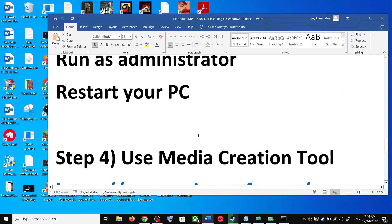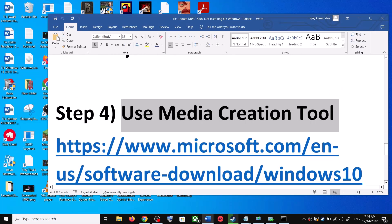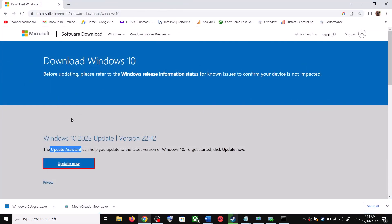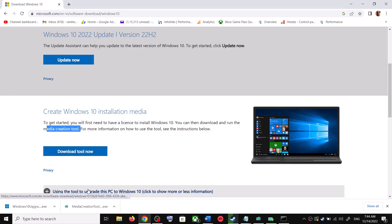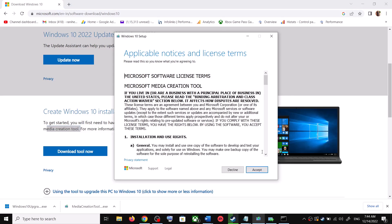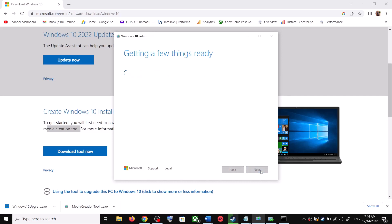After the system restart, update your Windows 10 once again. If you are still unable to update, the last step is to use the Media Creation Tool. Go to the same Microsoft website, scroll down, and click on Download Tool Now. Once the download is complete, run the exe file, click Accept, and by default Upgrade this PC Now will be selected — click Next.